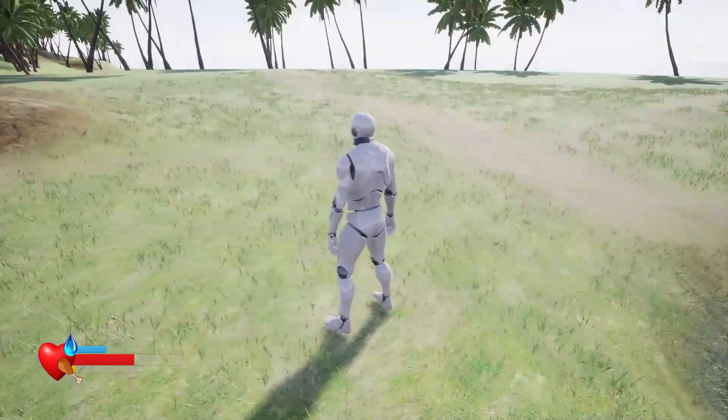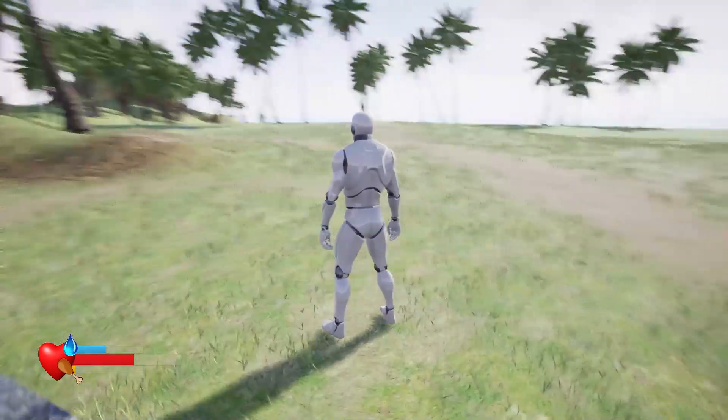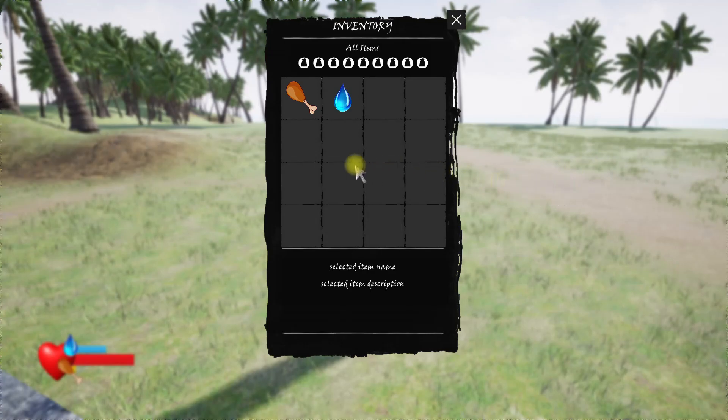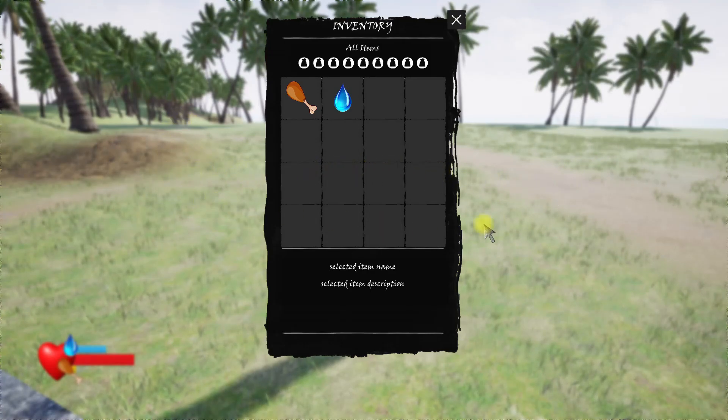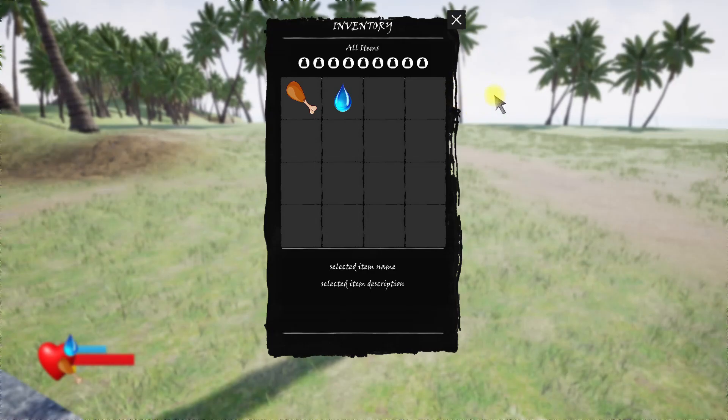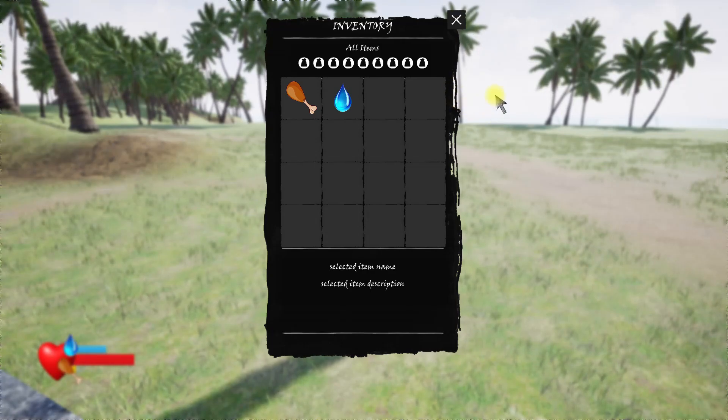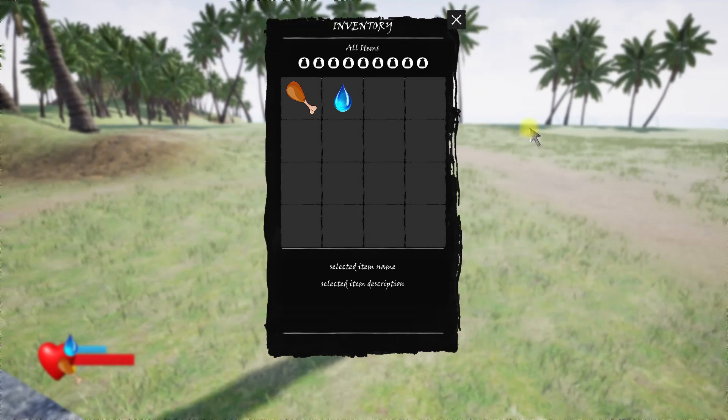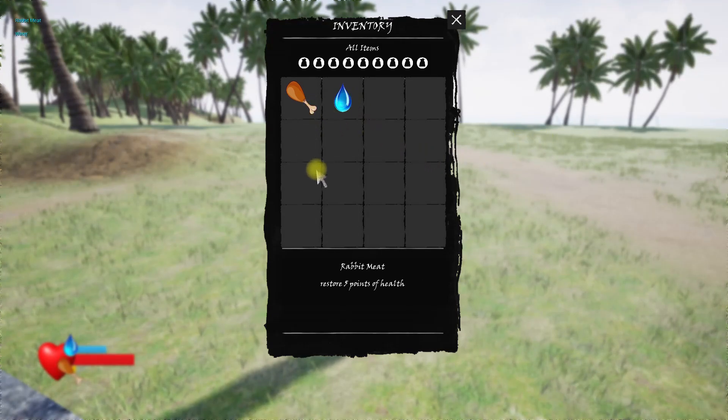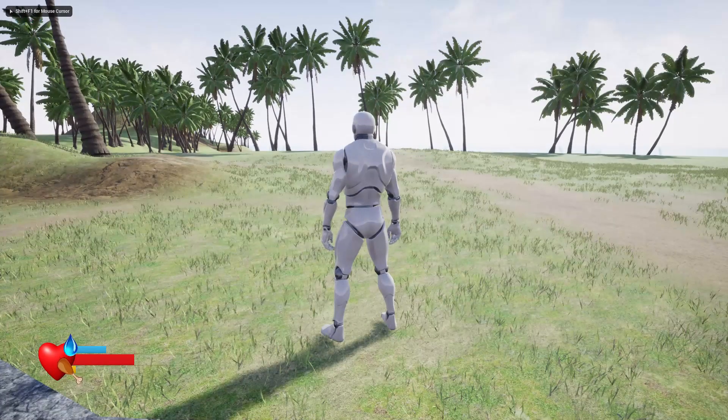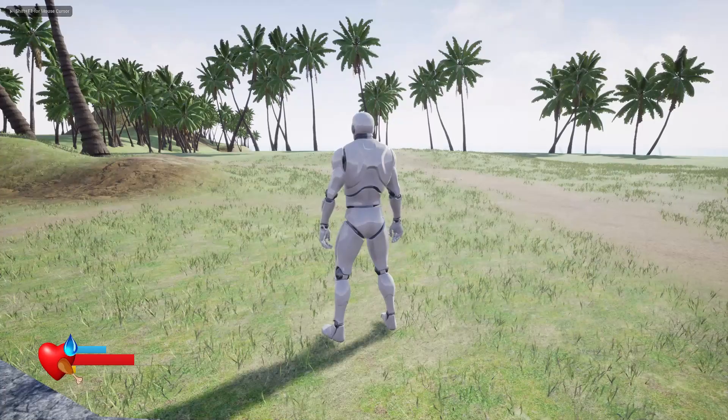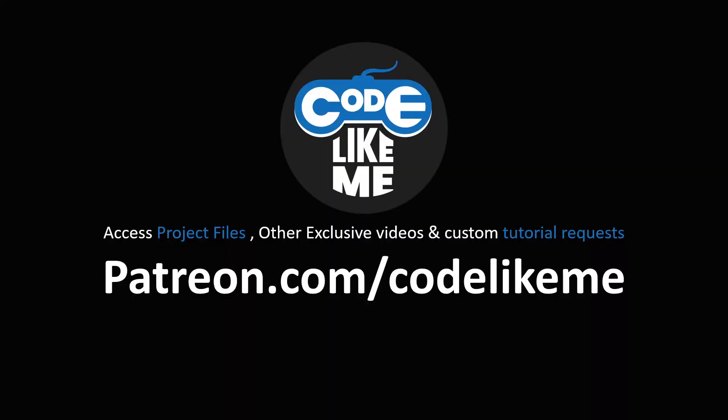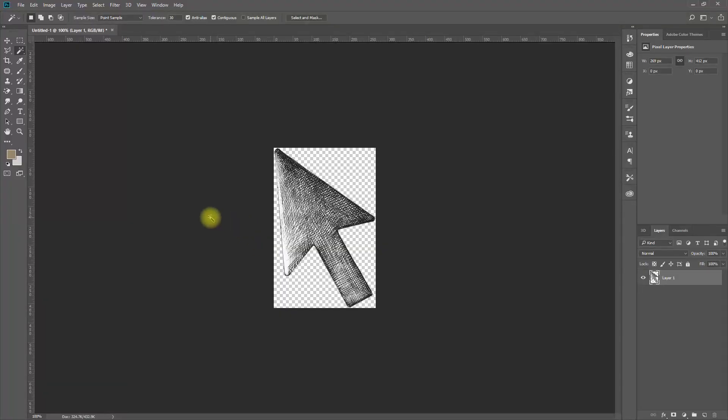Hello everyone, today I'm going to show you how to implement a custom cursor like this one. As you can see here, instead of the default mouse cursor pointer, I have replaced it with this custom image. I'm going to show you how to add this into Unreal Engine for your game.